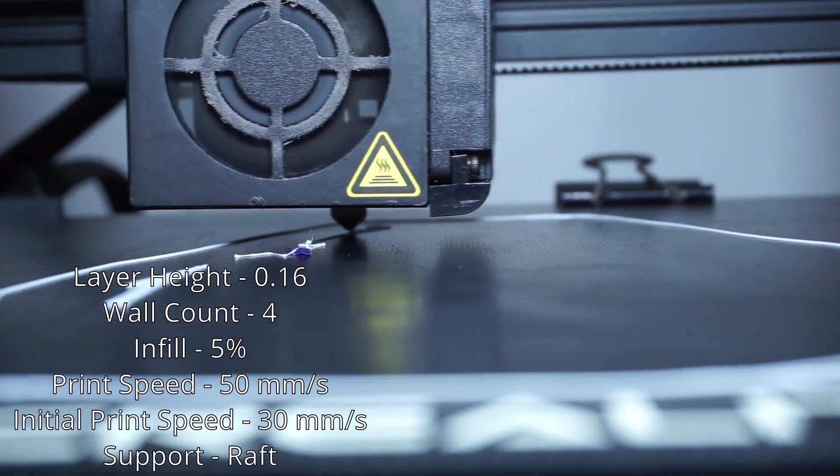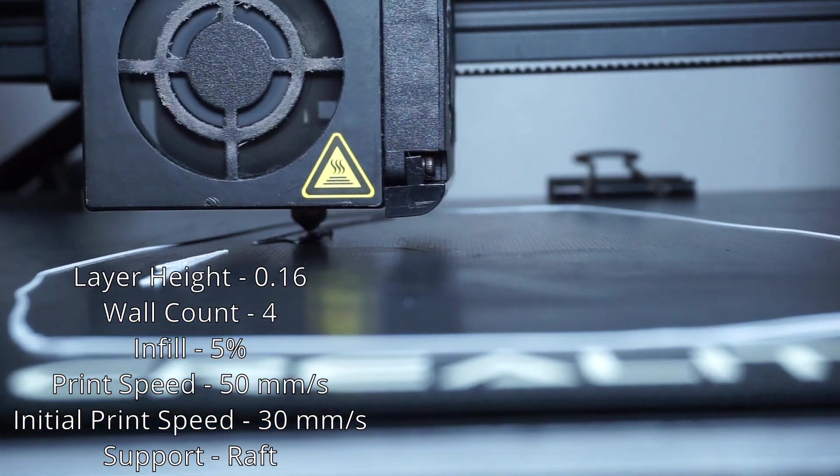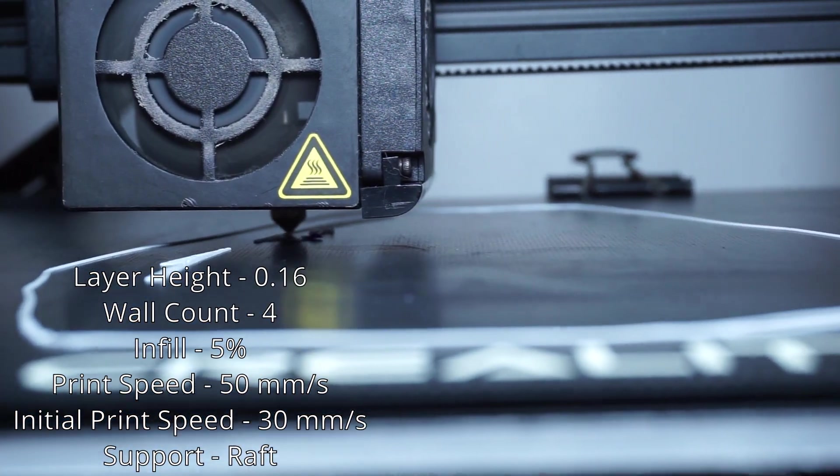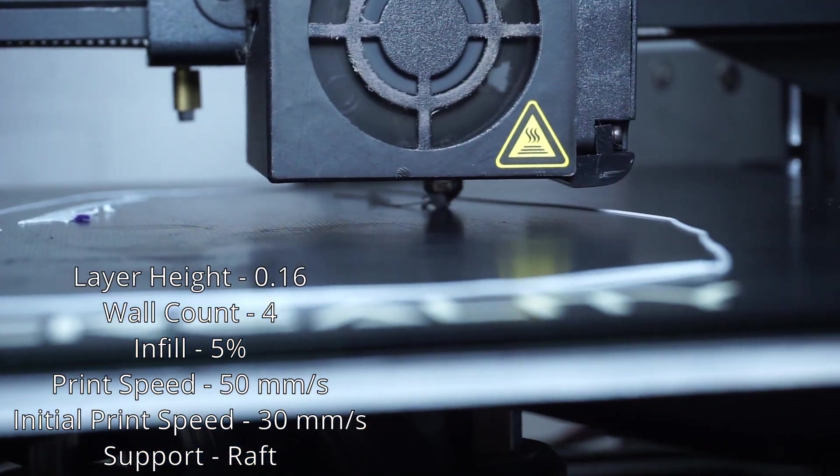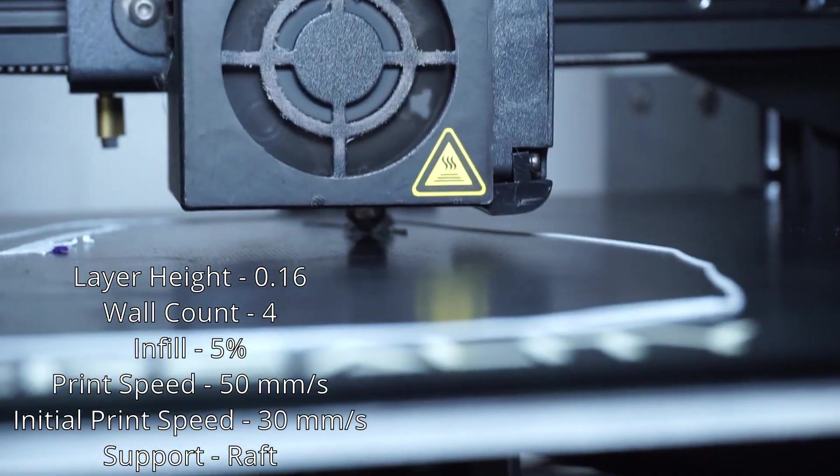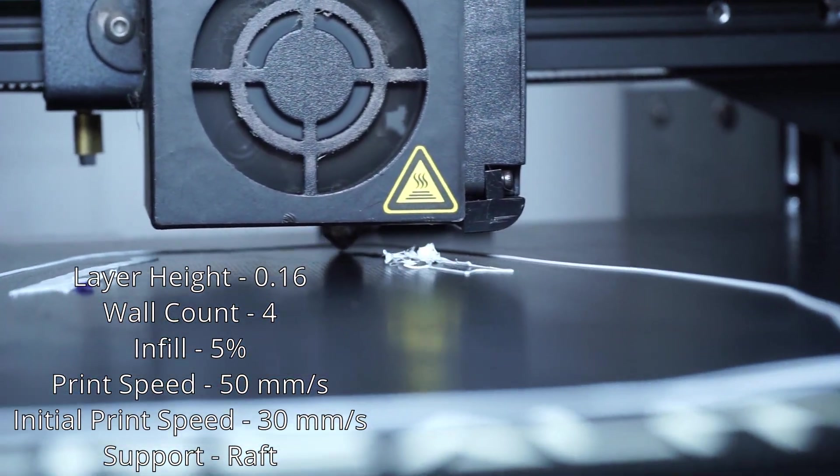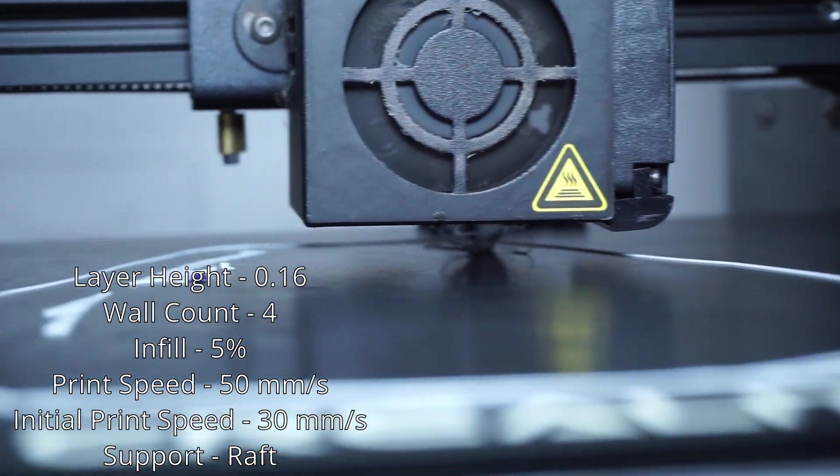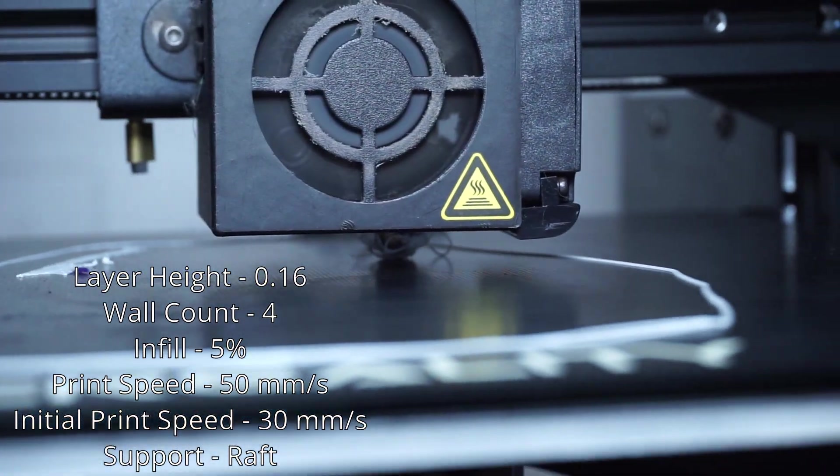I did a wall count of four. I try to not use as much infill if I have a lot of wall count. And for my infill density, I always try to keep it below 10. If I can, I put it around 5, or I try to not use it at all, depending on what it is.